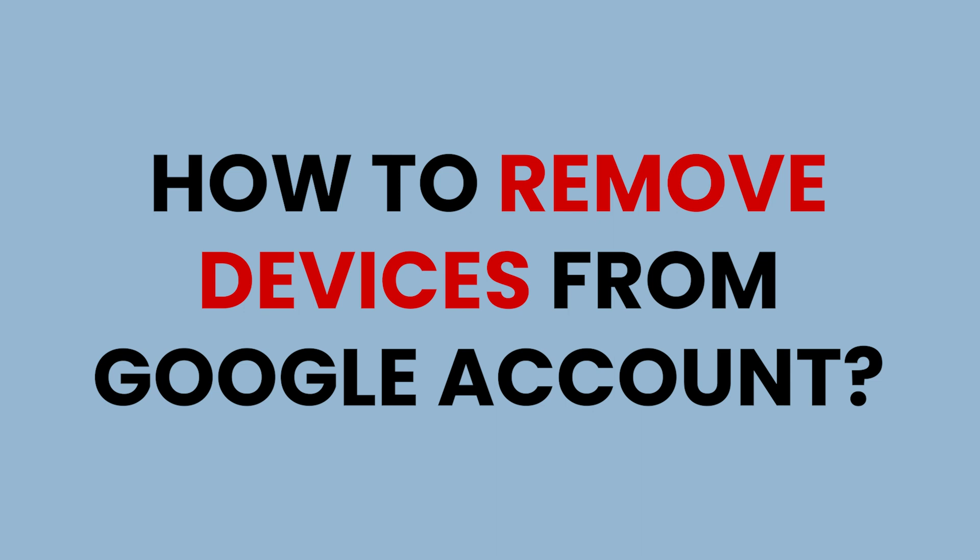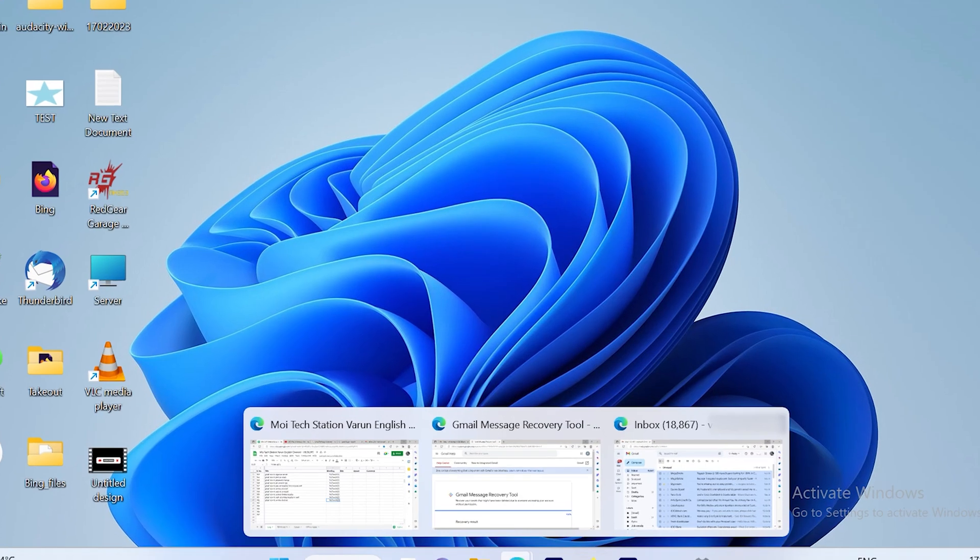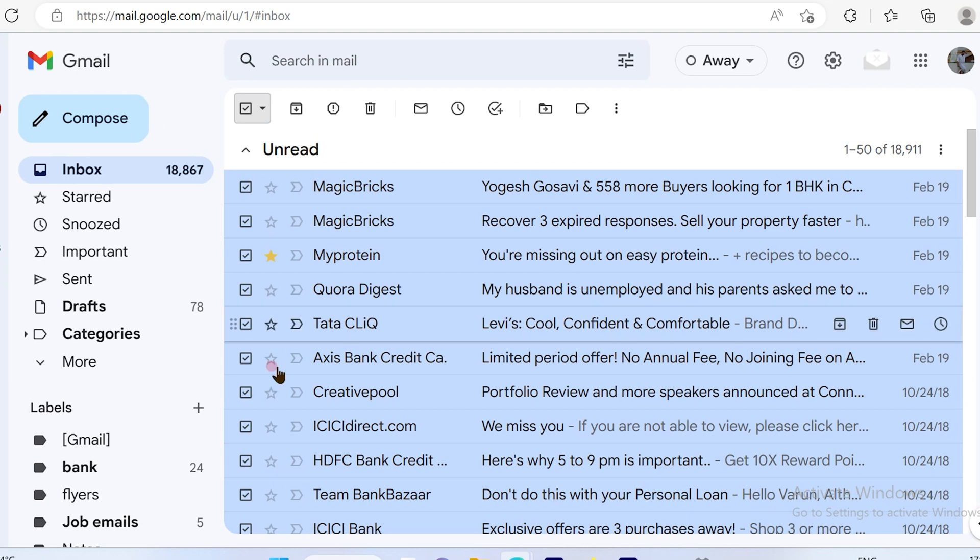How to remove devices from your Google account. So let's get started. The first step is to log into your Google account.